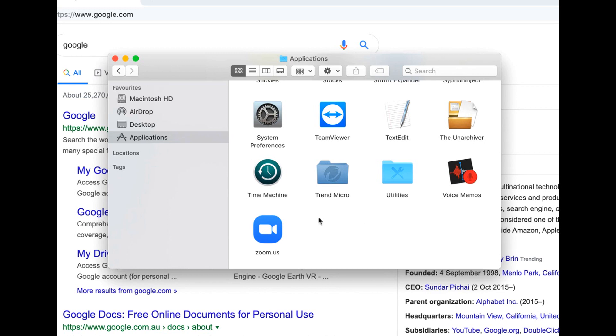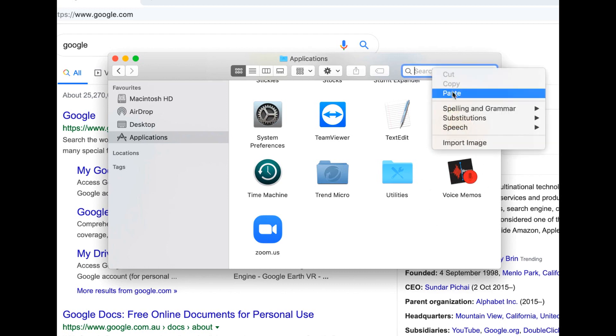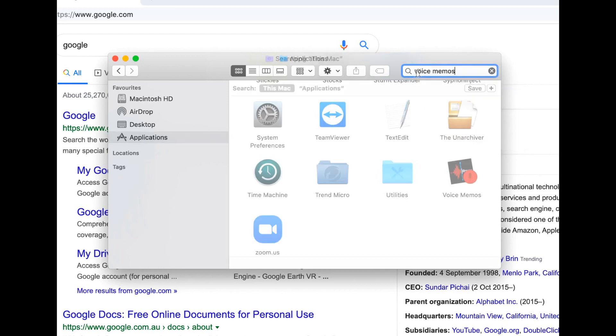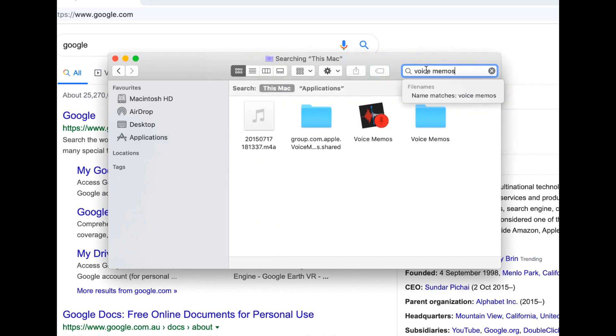So obviously the first step is to go to your applications and choose what application you want to actually remove. So in today's video, I want to actually remove the voice memos application. So what you can do actually is copy and paste the name of the application you want delete. So in this case, I'm going to get rid of voice memos.